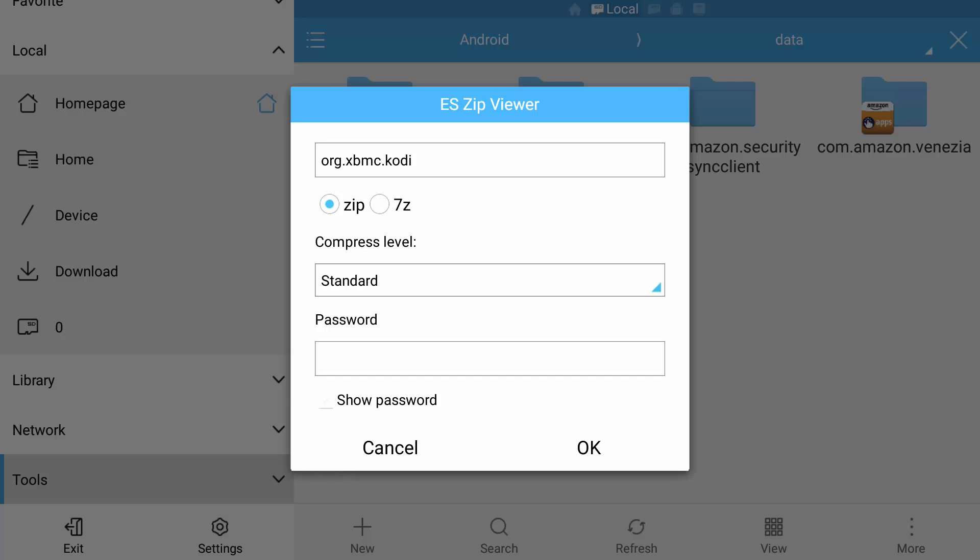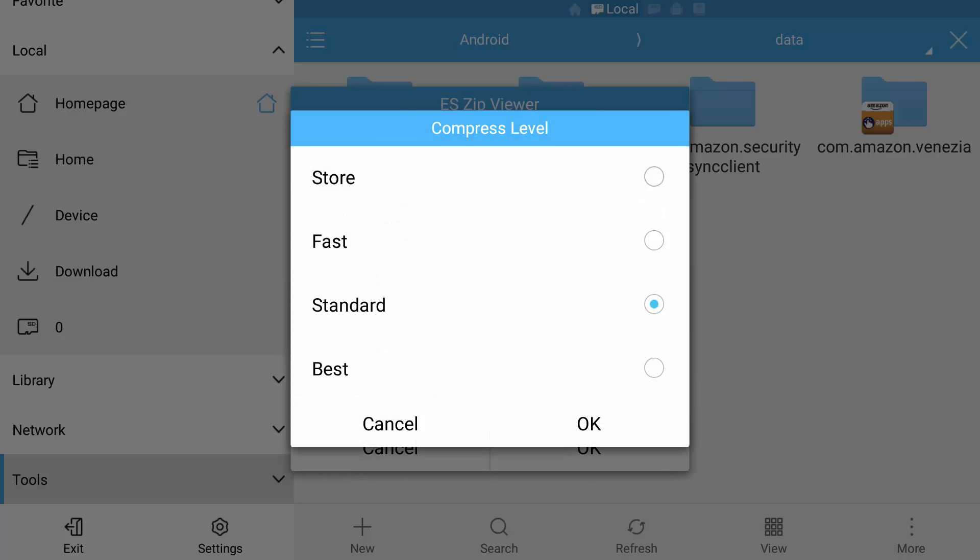You can change the compression level to either just store it, this means that basically no compression will be done on any of the files added. Fast is compressed to a minimum. Standard is just your basic compression, and best is maximum compression. I'm just going to leave it as standard, I'm going to select OK.